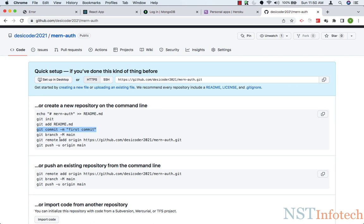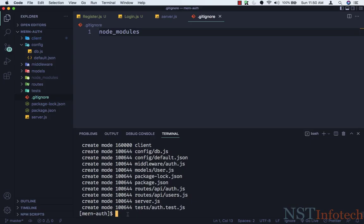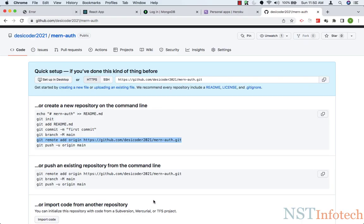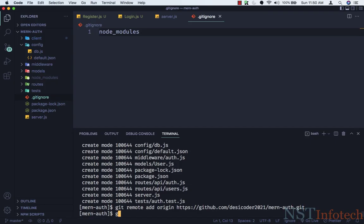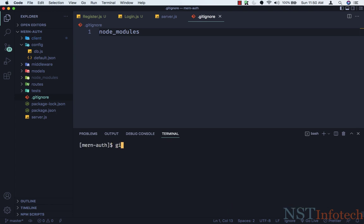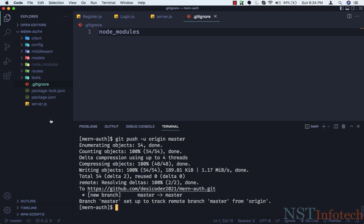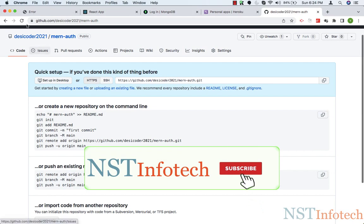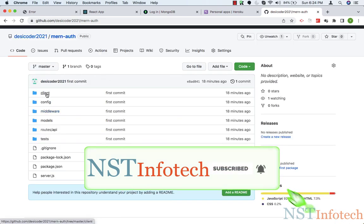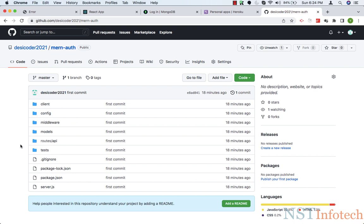We don't need to create a new branch called main. I'll do git remote add origin and paste the URL. Then we need to run git push with --set-upstream origin master and hit Enter. Now let's go to the browser and refresh the page — all the files are uploaded.